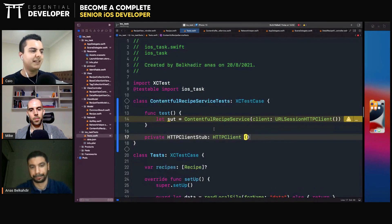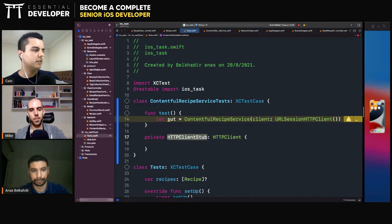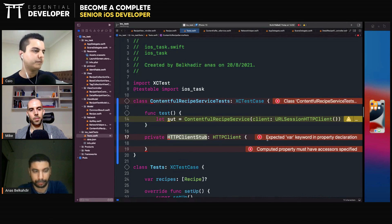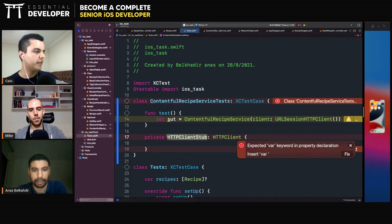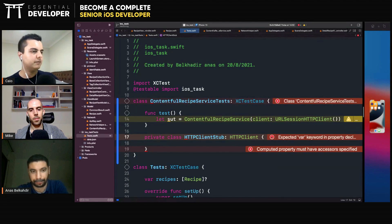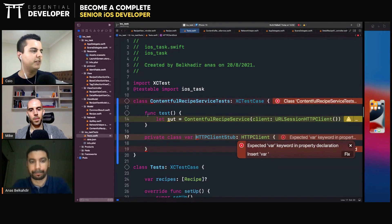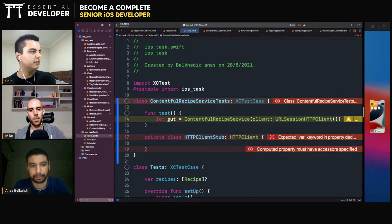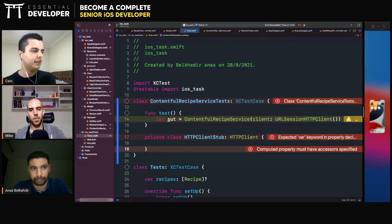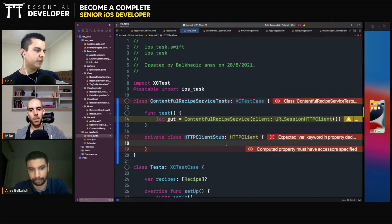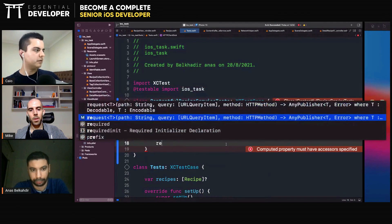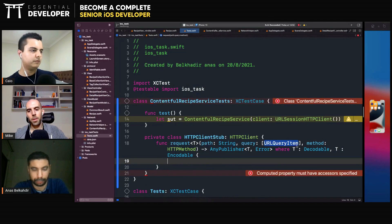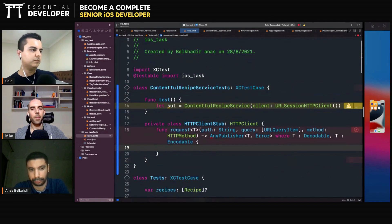Which is a test double, it's called. A class that only exists to facilitate testing. It's a private class. It's only in the scope of the test, it's a private detail. So what does it need to implement? Request? Yeah.